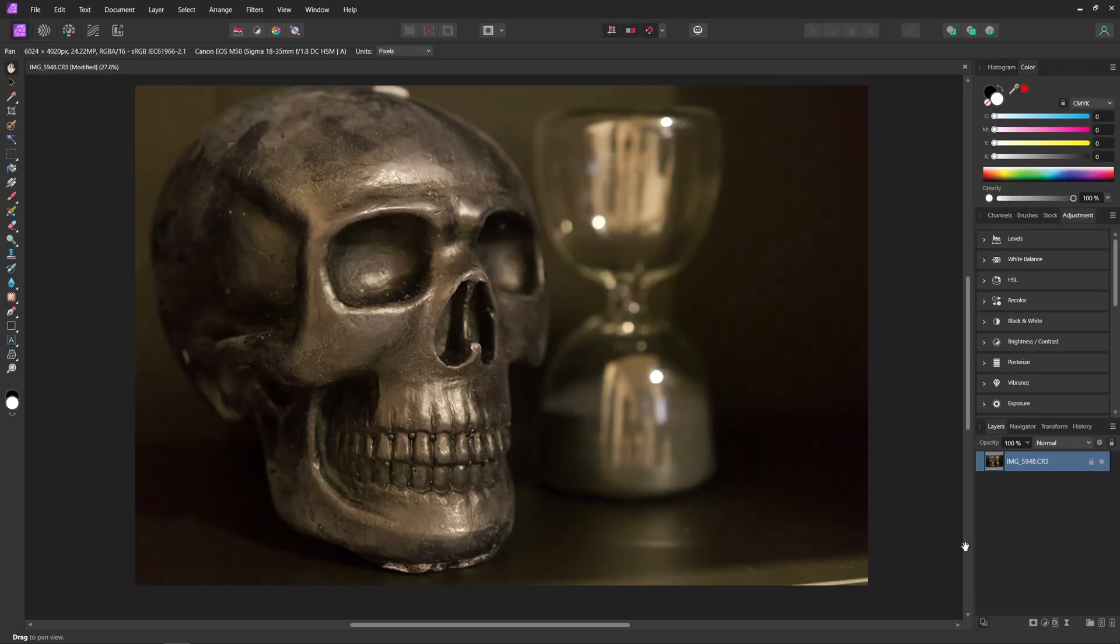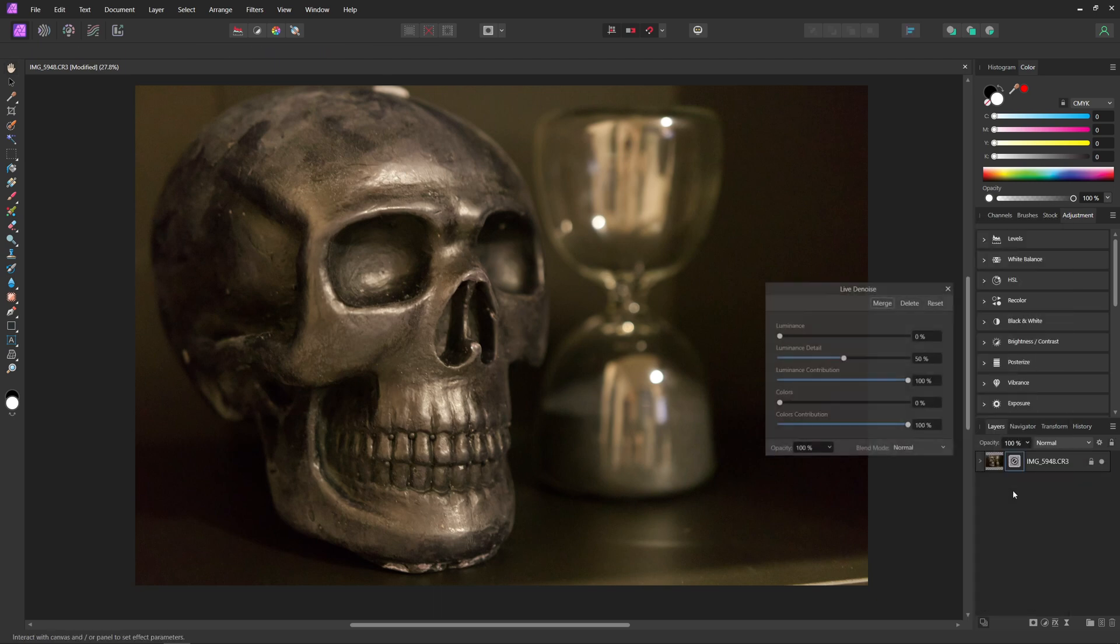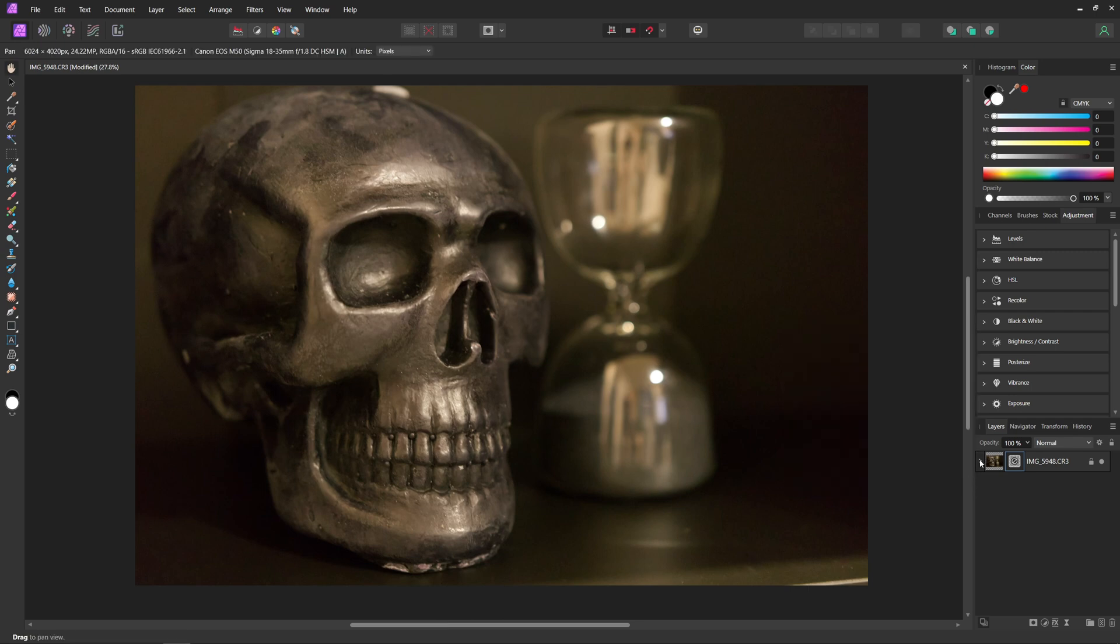Now there's one more method to denoise your photo inside Affinity Photo that I wanted to show you. If we come down here to live filters, we can hit denoise and we basically have the exact same sliders that we just had inside the develop persona. So you can mess around with these sliders if you want to do a little bit more denoising. The nice thing about this is it just creates a live filter here.